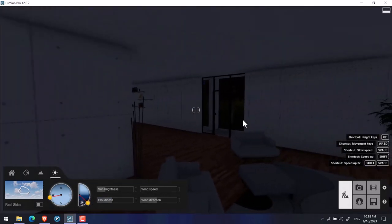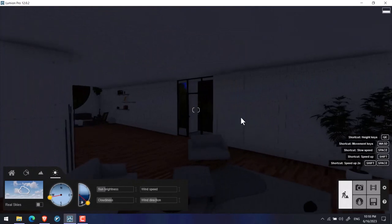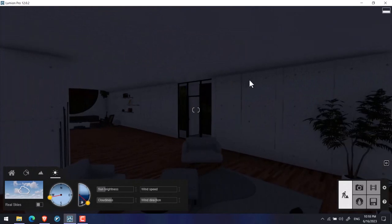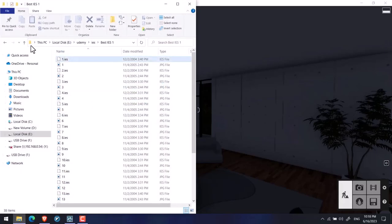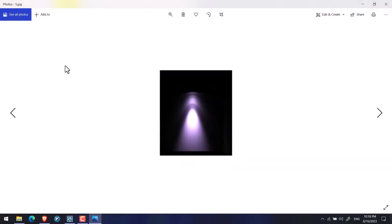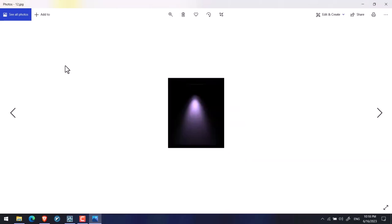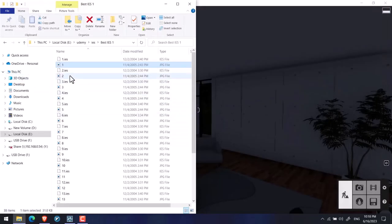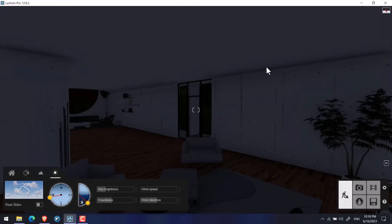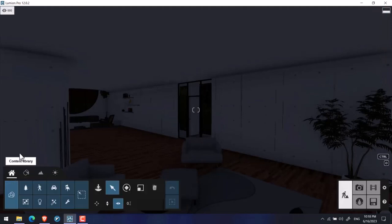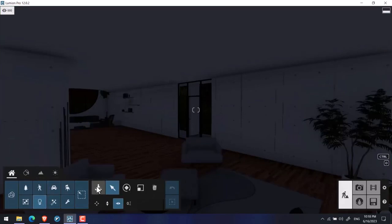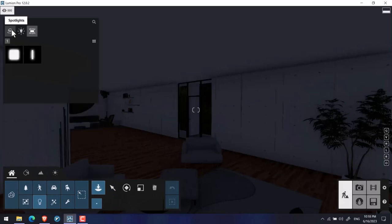In the continuation, I'm going to place some spotlights using the IES files that I downloaded before. These are the related images, let's check them out. I got the IES files from before. To do this, I open the content library, then in lights, I click on place spotlights.